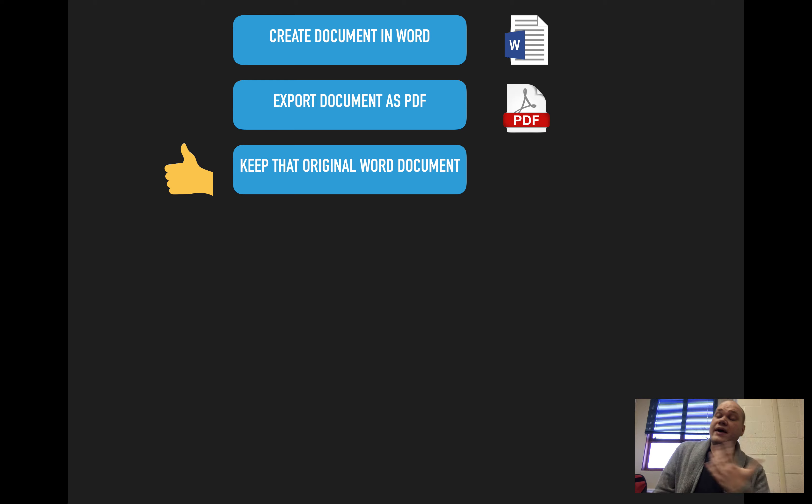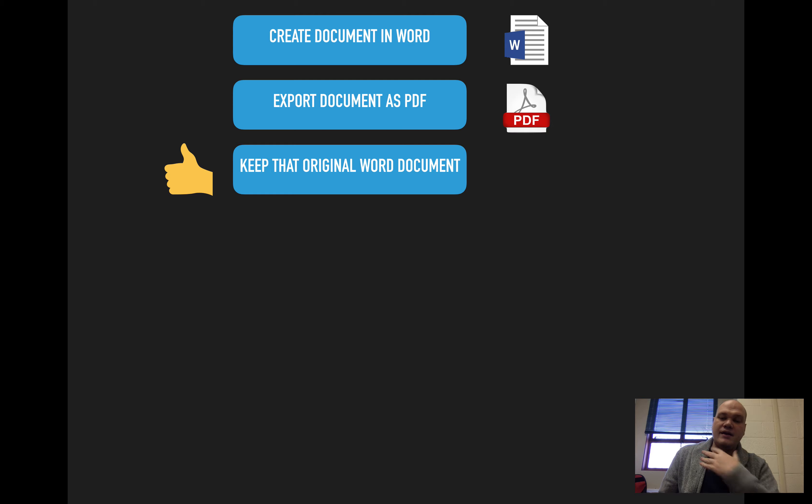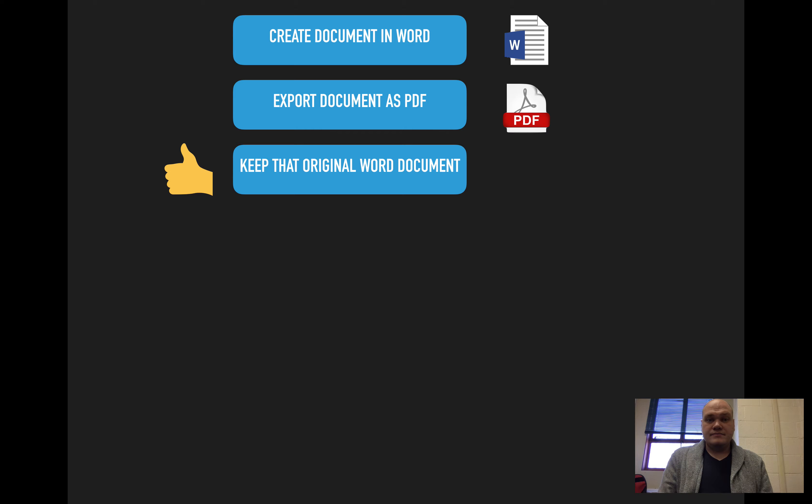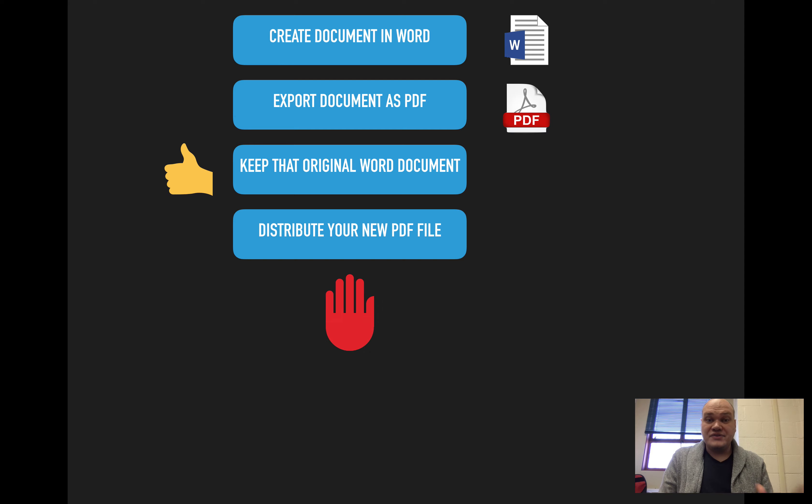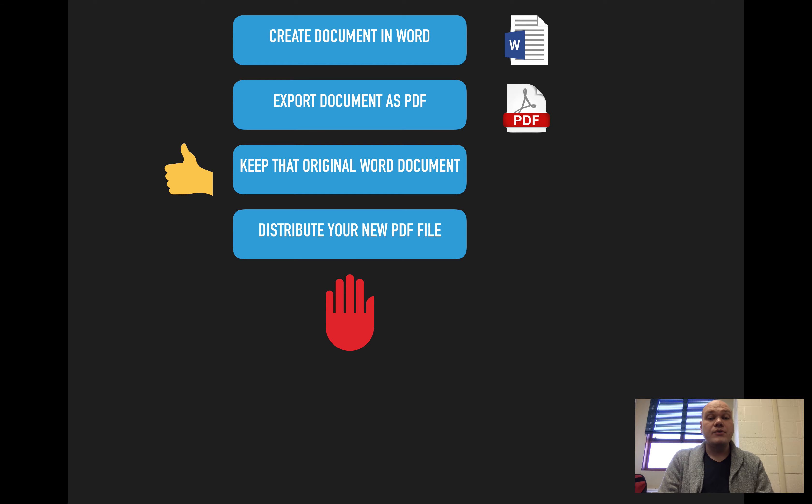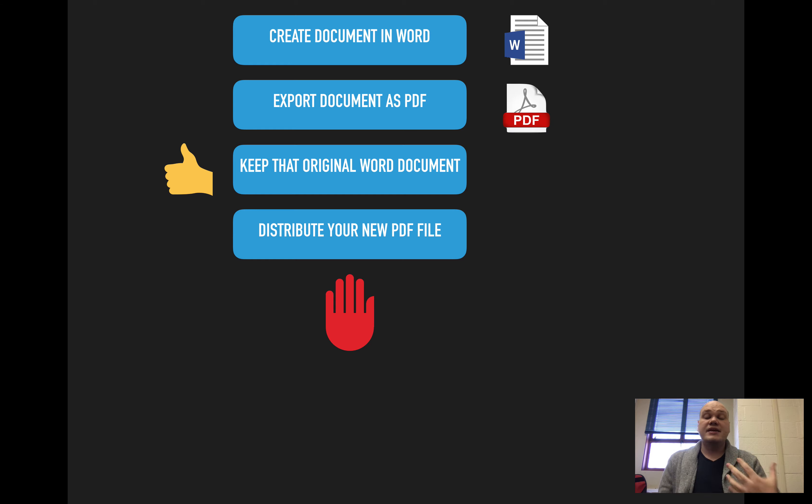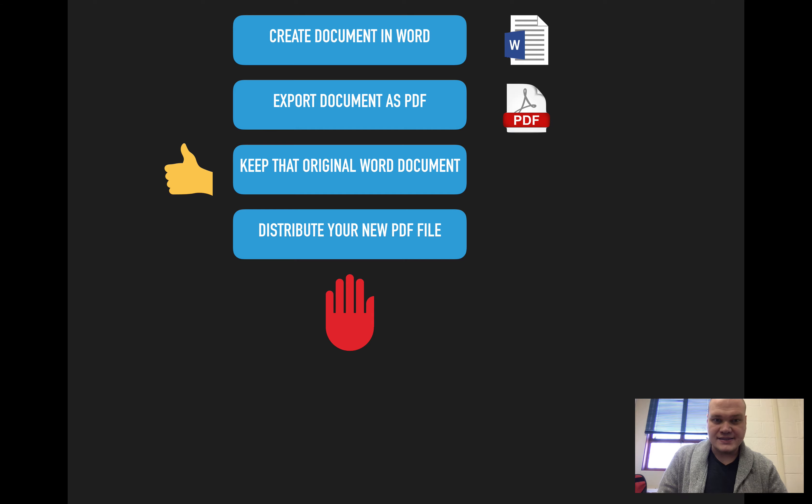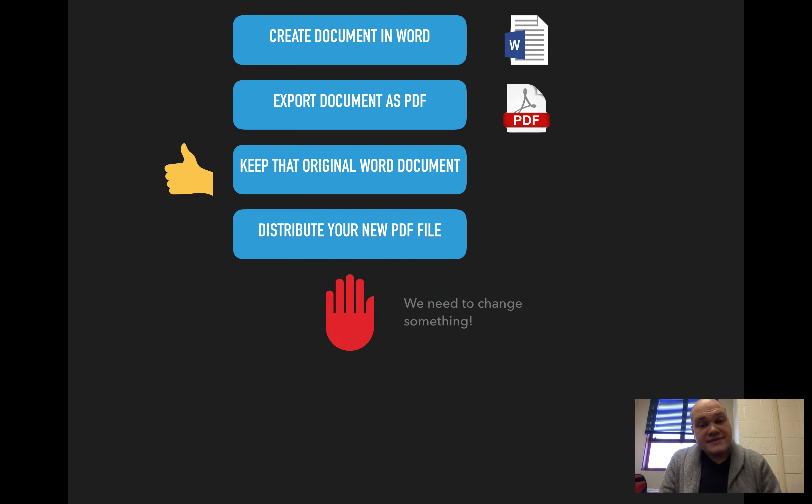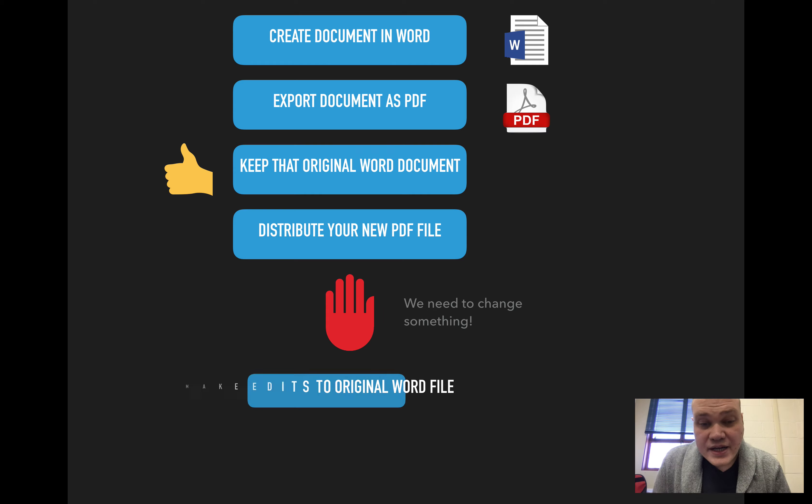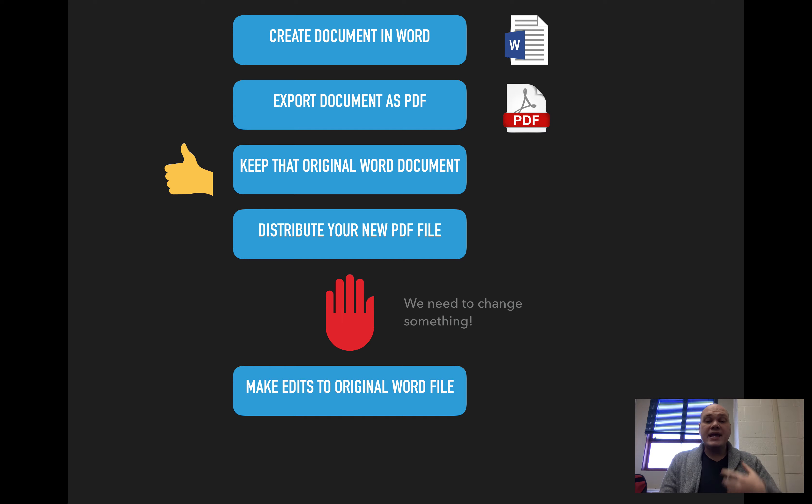And I'm going to keep that original Word document. Because remember, I don't have Acrobat on my computer right now, but if I need to make changes to this file, I can. But hang on, I distributed it. Now I do need to make changes. I send it out to people and I realize there's something that I need to change. It's not perfect the way that it is.